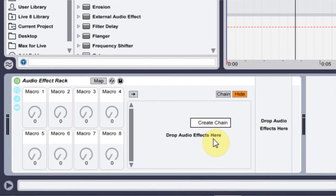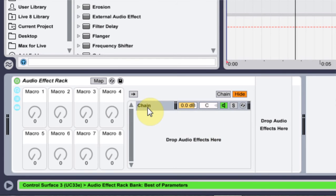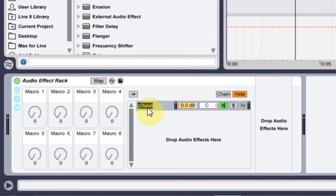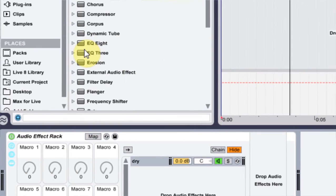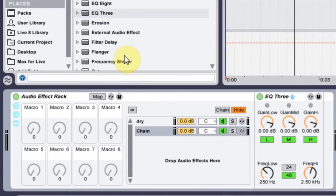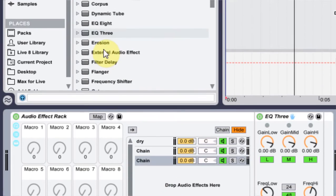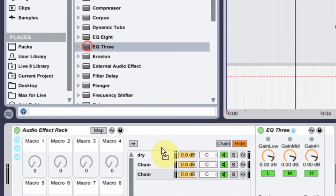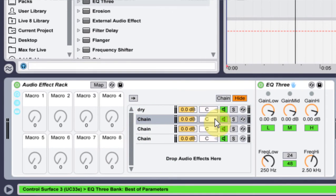And the way we do that is first thing I'm going to do is come in here to where it says drop audio effects and right click and create chain and I'm going to rename that dry. And then what I'm going to do is take an EQ3 and just drop that on there. So I've got four chains here.